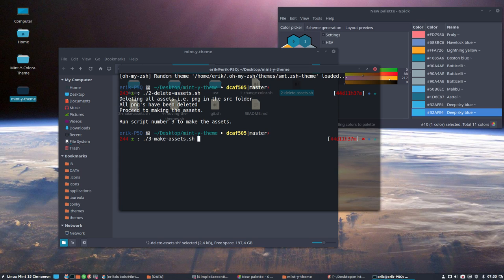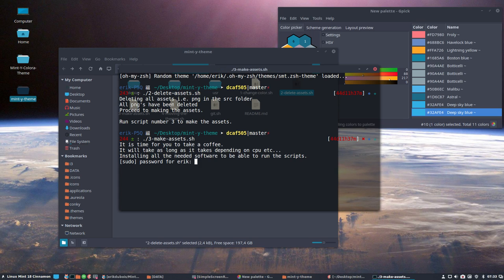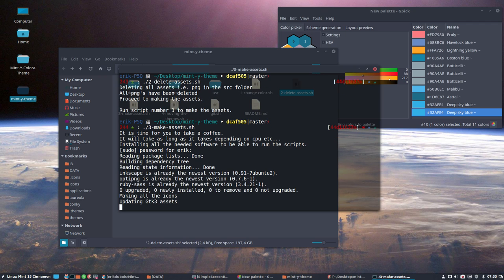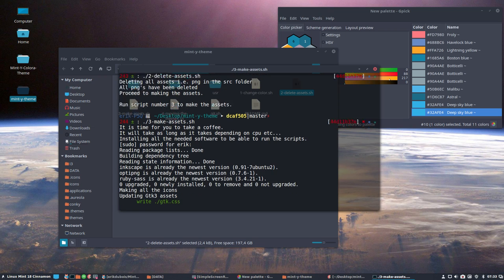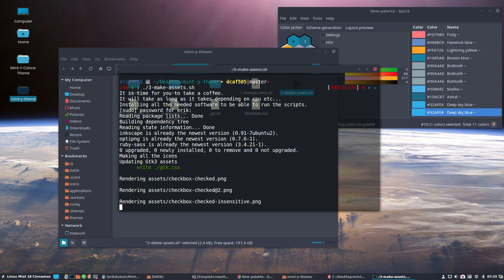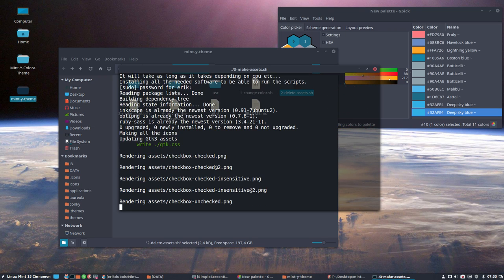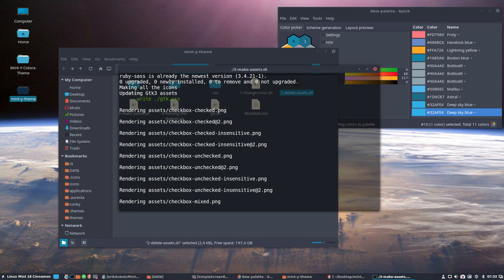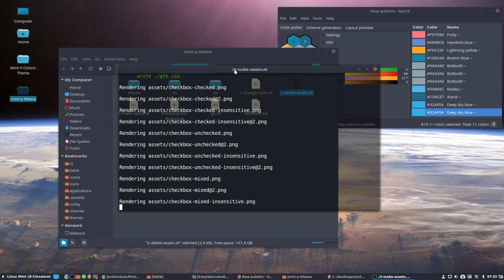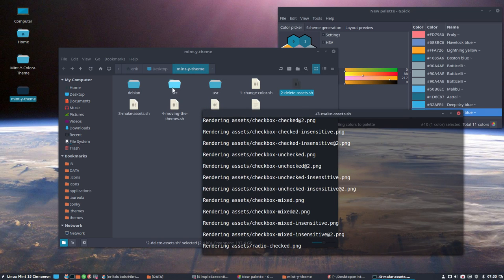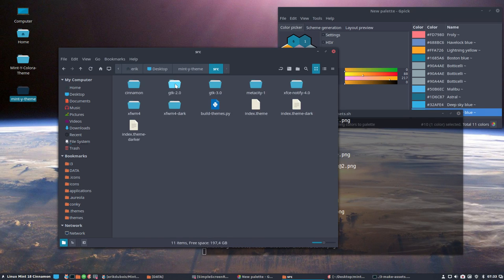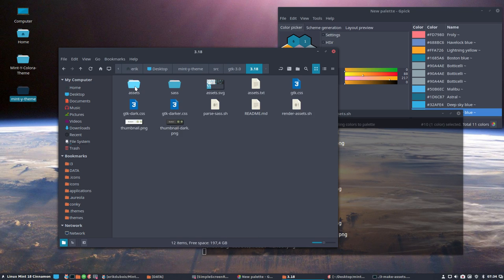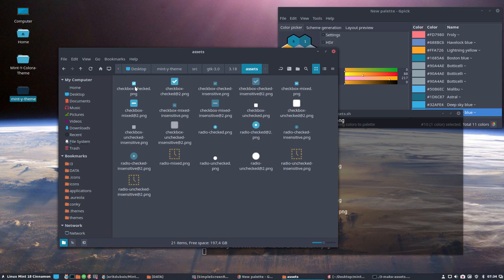Script three. Making the assets. It's time for you to take a coffee. It will take as long as it takes, depending on CPU. Installing all needed software to be able to run the scripts. Yes. Scripts do have some information. Of course, you need Inkscape. OptiPNG RubySess is going to be installed. And like I said, it's not a joke. You should go and wonder about. I think he's starting here. I'm not sure. Yeah.